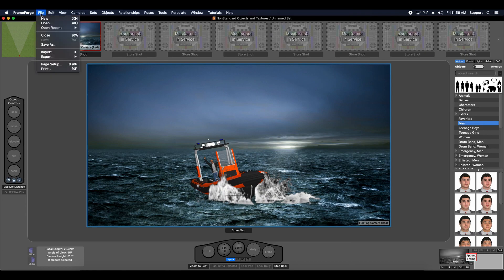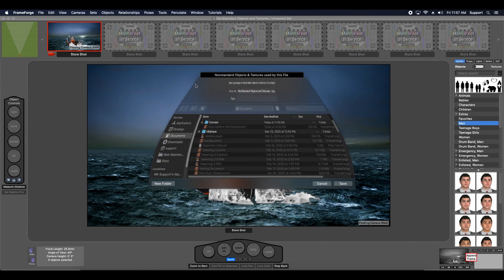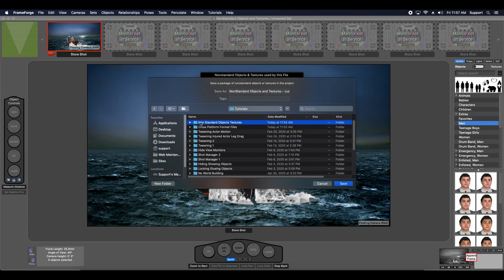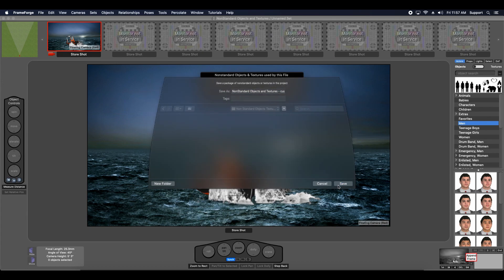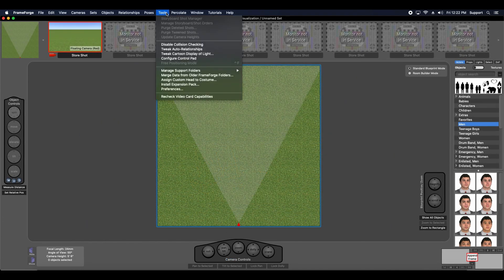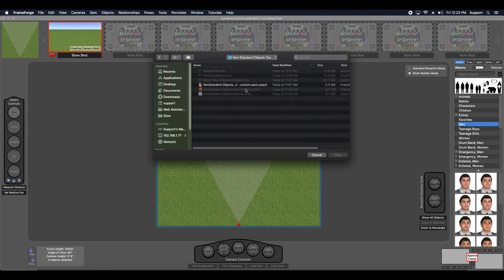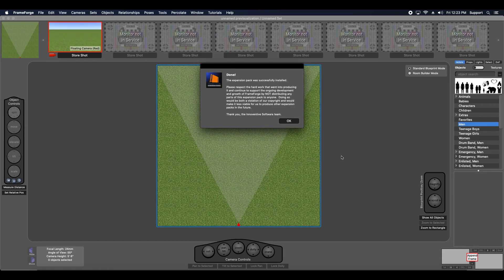So to solve this problem, I'll export an expansion pack, also referred to as a CPAC, containing the non-standard objects or textures found in my file. I can then share the CPAC and previZ file with my colleagues, who will install the CPAC via the install expansion pack function found in the tools menu prior to opening the file.